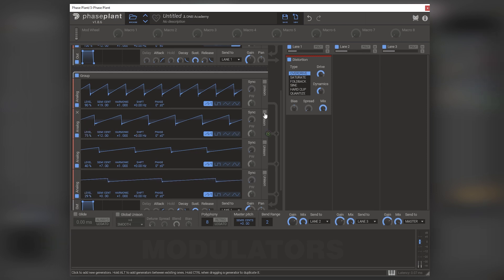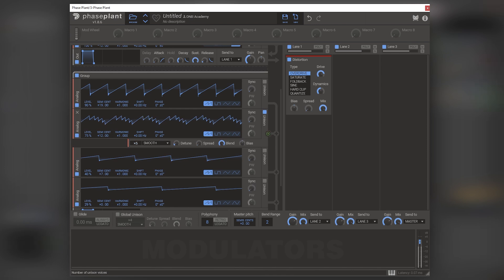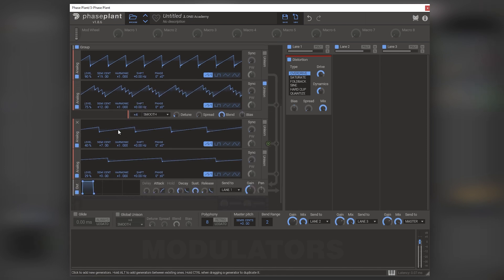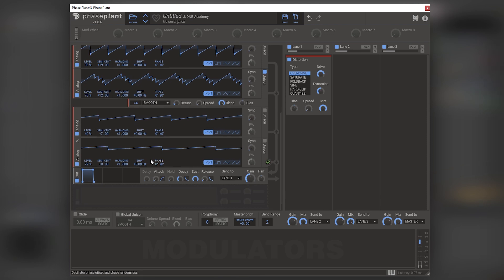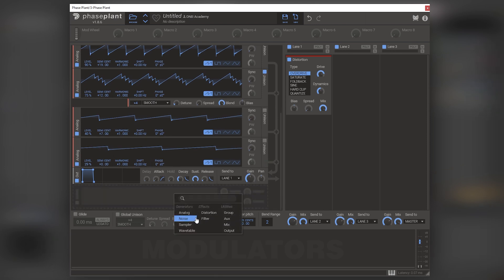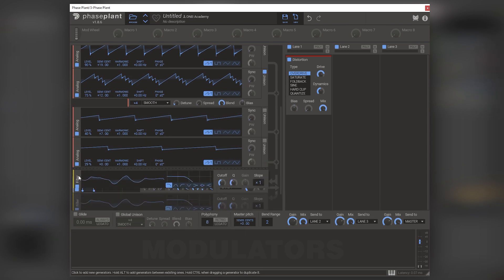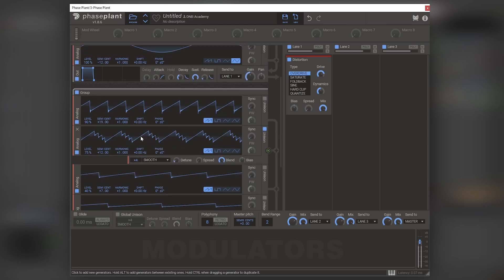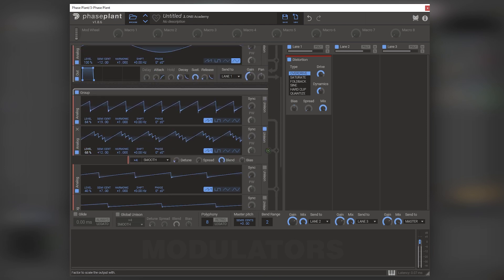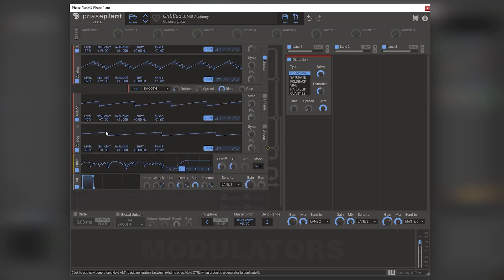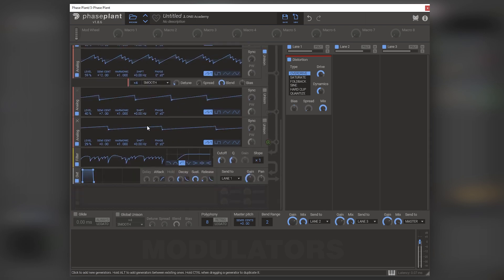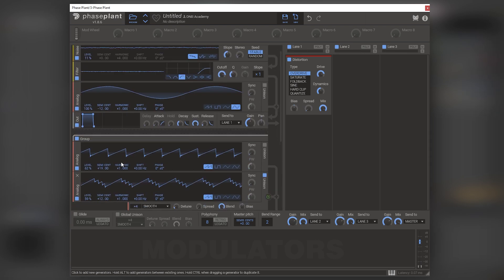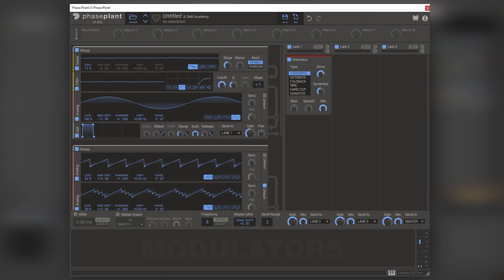Now we can also add unison, which is very, very cool. And then let's just add a filter at the end to cut this off.